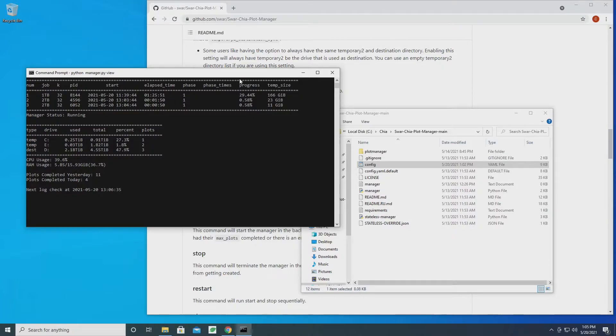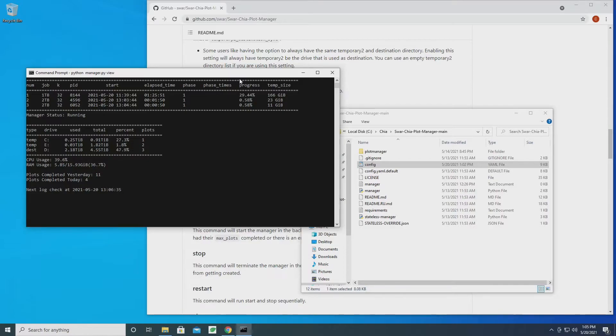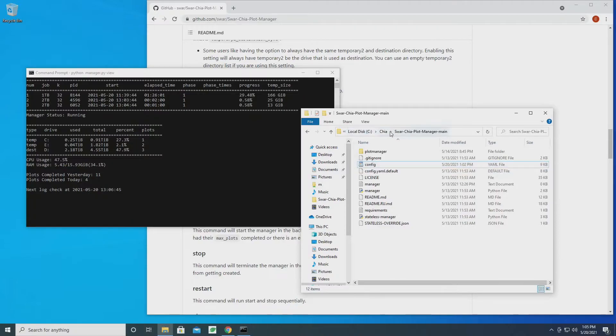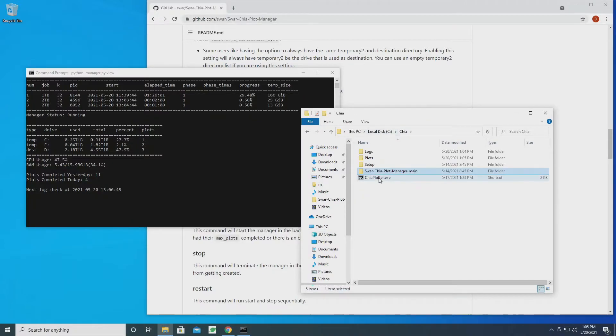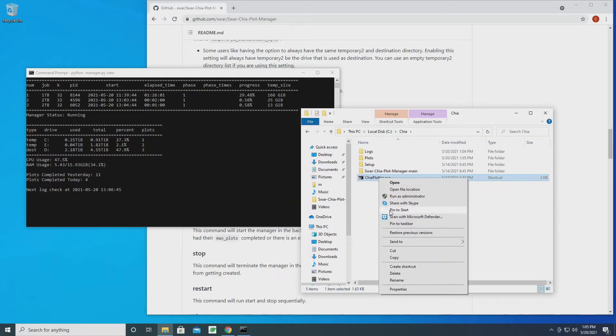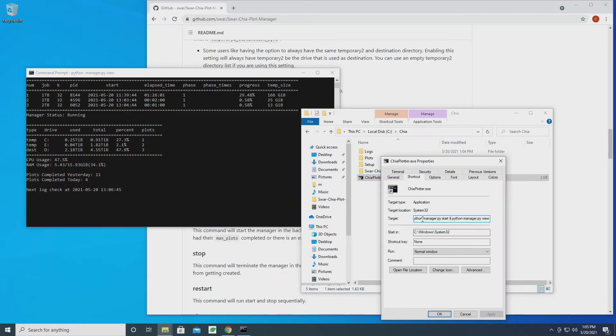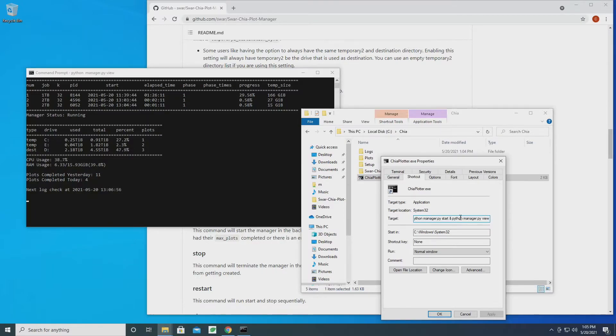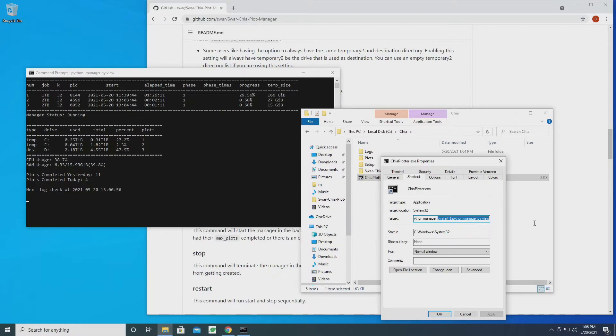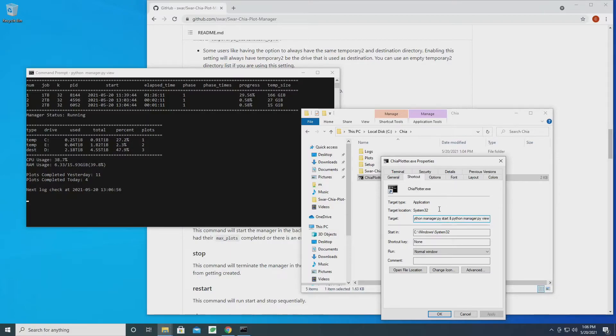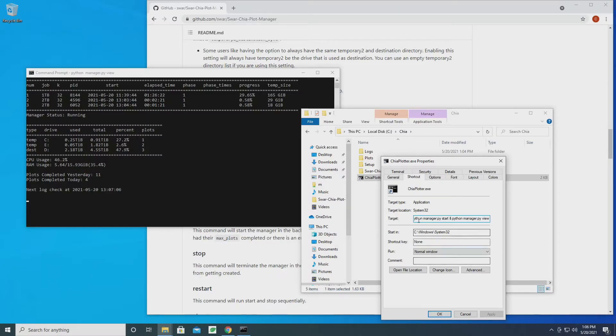But I like to automate everything. So last time we created a shortcut that had some commands built into it. That was under Chia, and if we right-click properties, this line here has some commands built into it. The unfortunate thing is as we get more and more complicated, this box only allows so many characters, so I can't put more commands in there. So we're going to have to find a different method to do this, which is probably a better method.